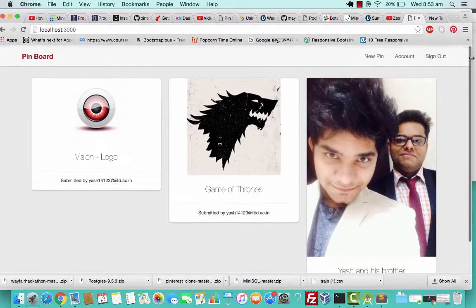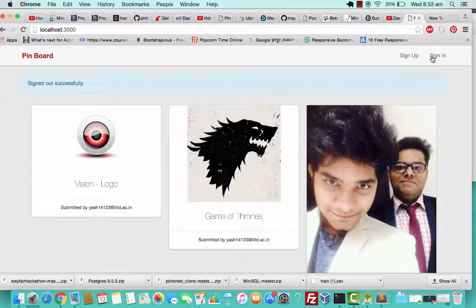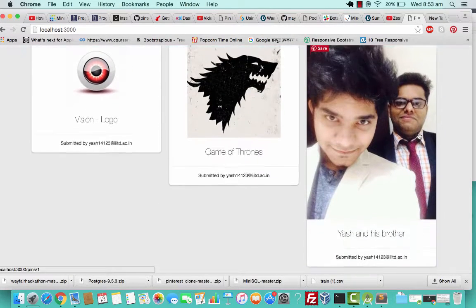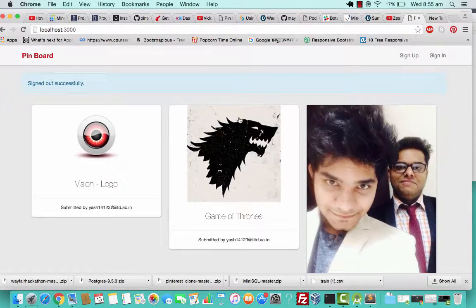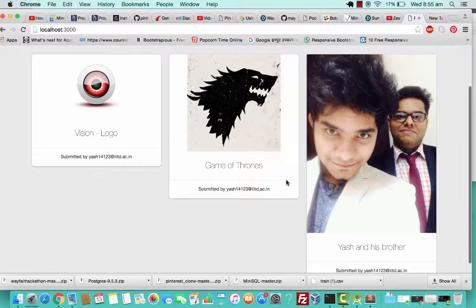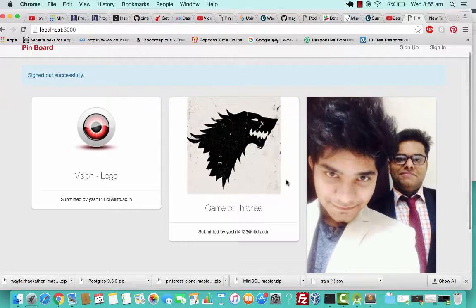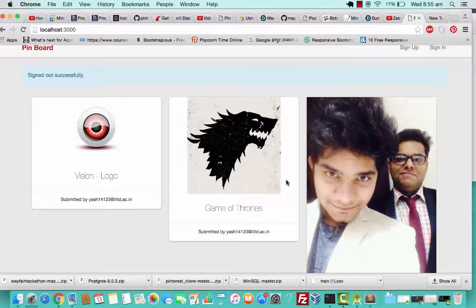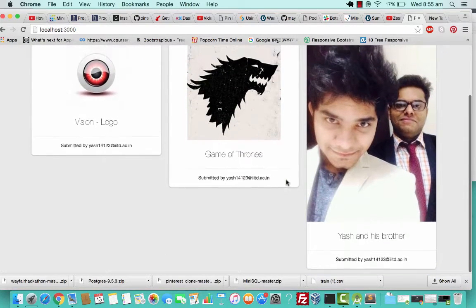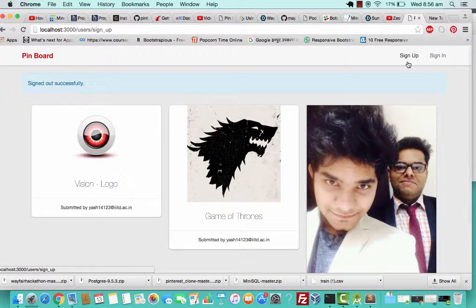I'll just try to sign out. This is the home screen actually. The home screen houses all the posts which are made by various people who have signed up for this website. I'll just try to create a new account.